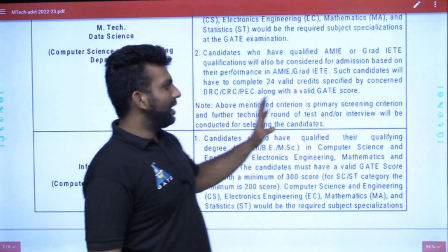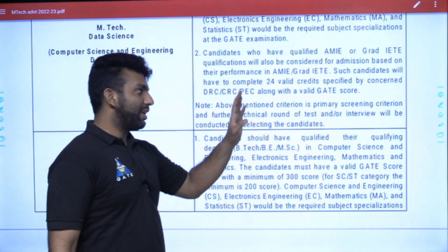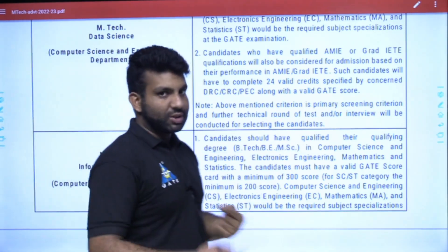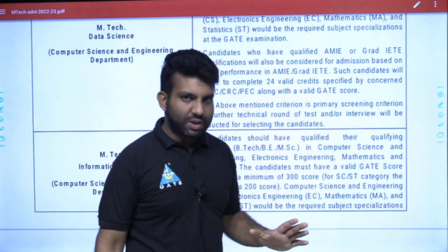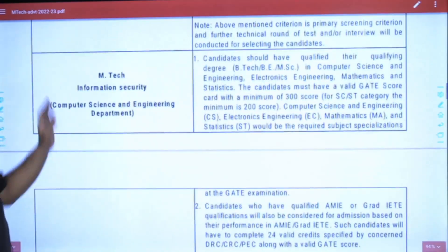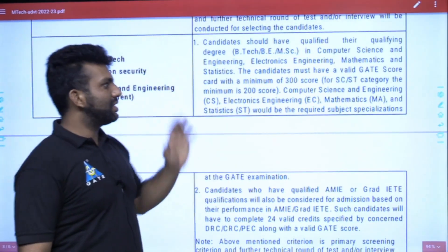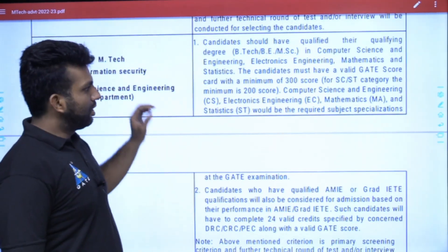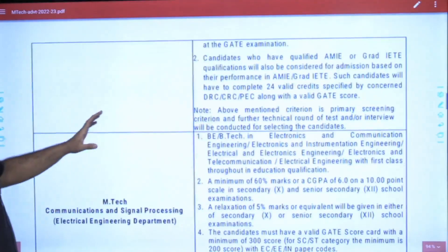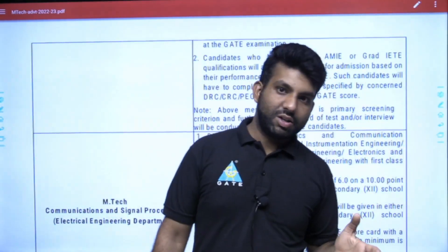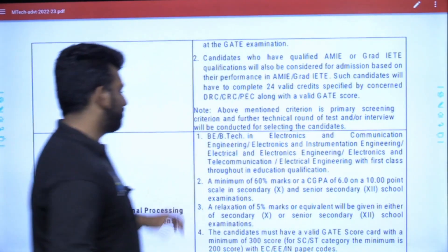One important thing mentioned here is that the criteria given is for primary screening purpose only. Further, there can be a test and/or interview — a test will most likely happen, and interview may or may not happen. This applies to all applicants. Similarly, for Information Security the case is exactly the same — B.E., B.Tech, or M.Sc. in CSE, EE, MA, or Statistics, with the same GATE score requirements. The screening criteria and test/interview process is purely up to IIT Jammu.